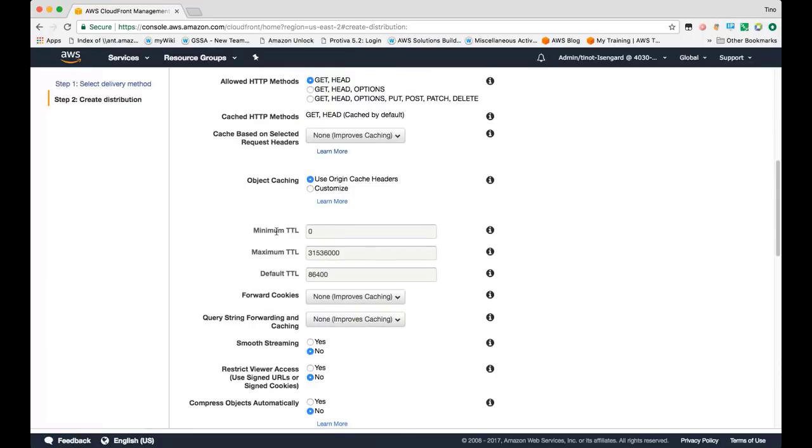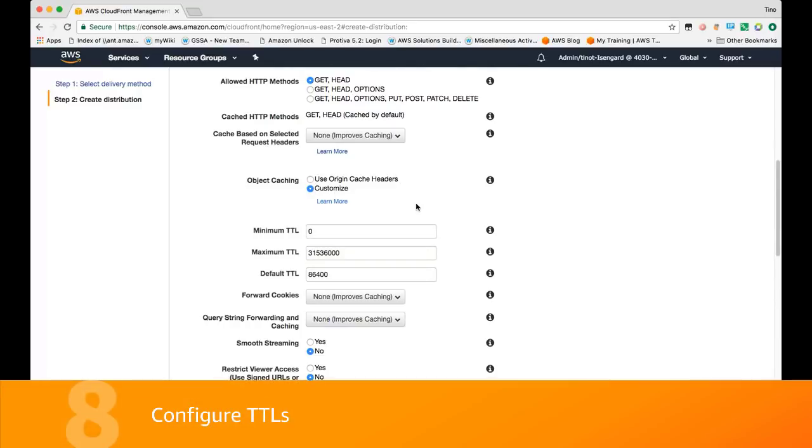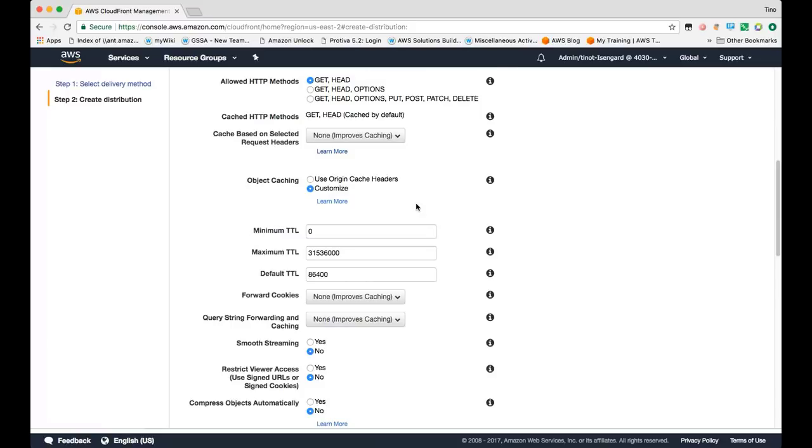In this next section, you can specify the TTL, the time to live, that you want your objects to stay in cache. By default, we'll rely upon the cache control headers returned from your origin. Alternatively, you can also customize the upper and lower bounds for which you want the objects to be stored in CloudFront's cache.